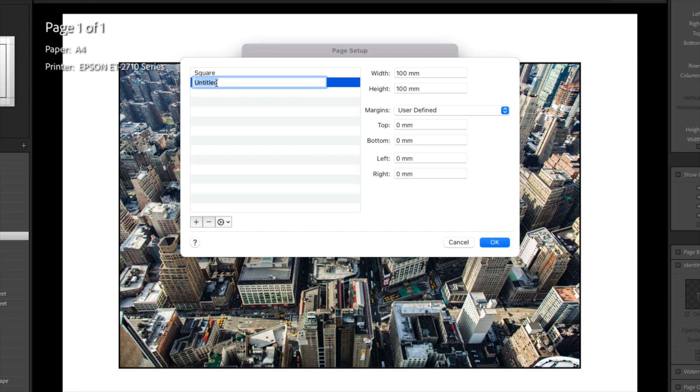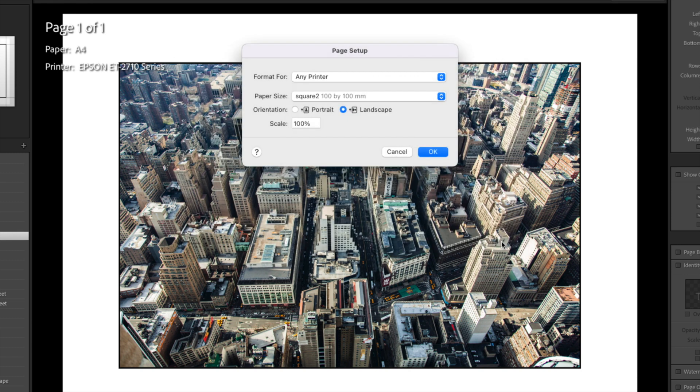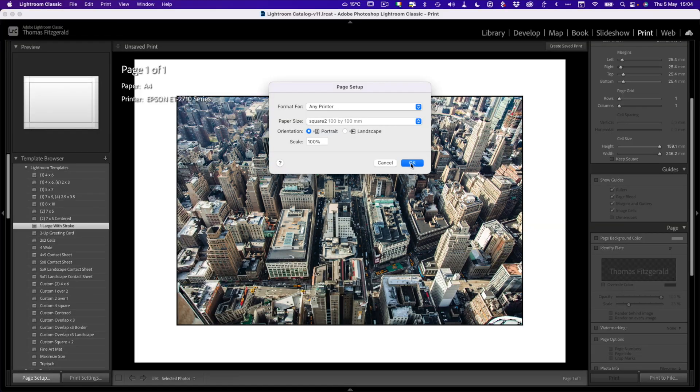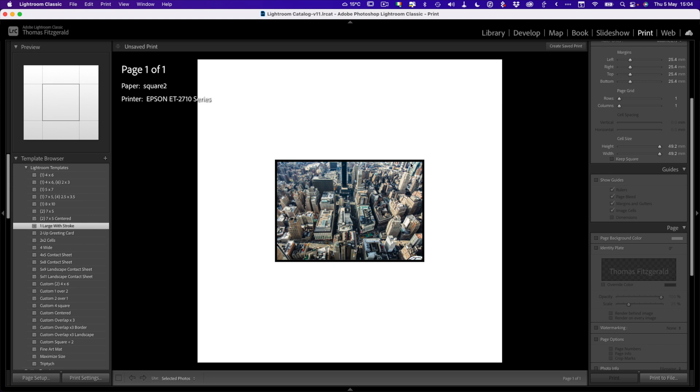We can just rename this Square two, and then click okay. Once we have that set up, I'm going to set this back on portrait, click okay. So then we end up with something like this.